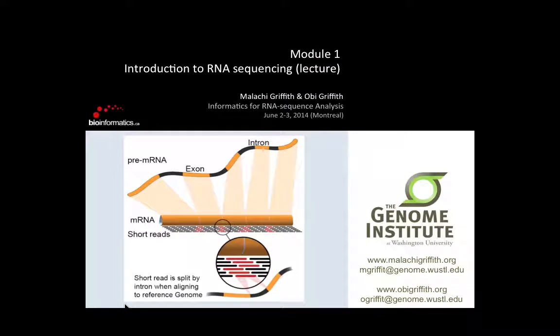The preamble slides include the Creative Commons license. Module one is really an introduction to RNA sequencing itself, with not too much emphasis on analysis. We're going to get more and more into the analysis aspects as we go.